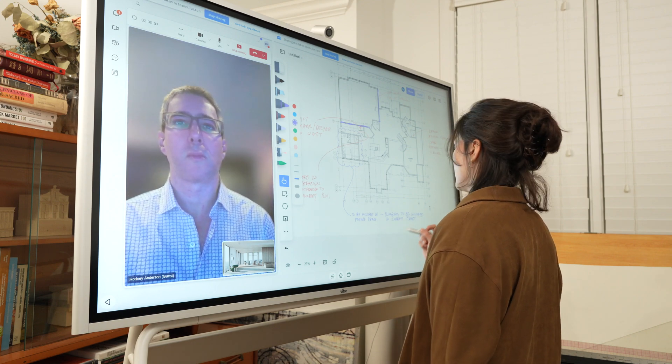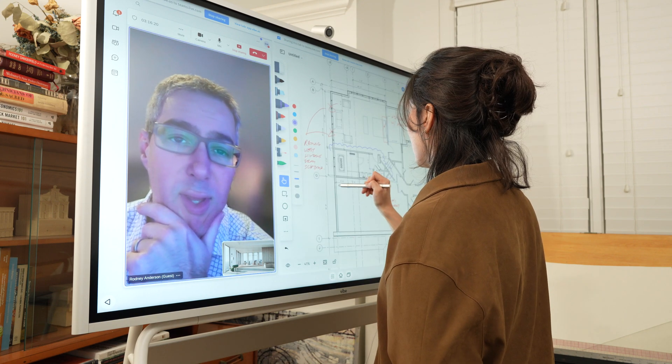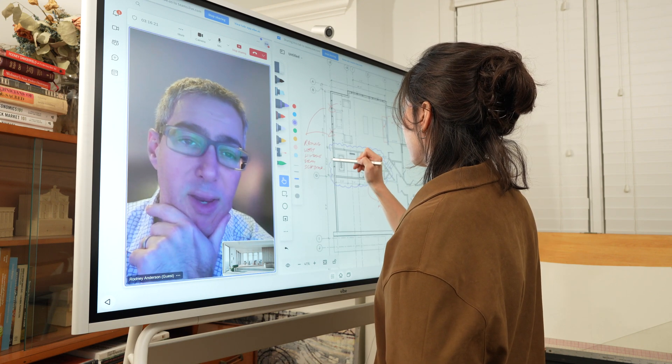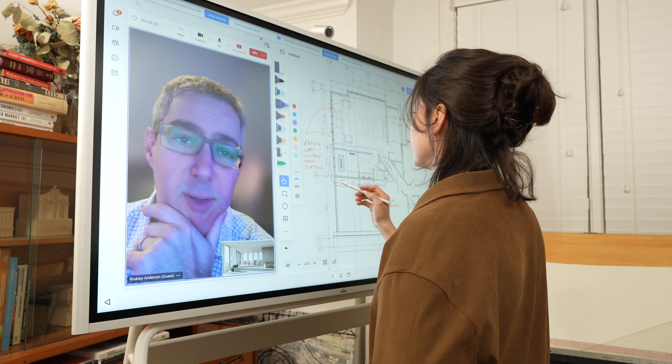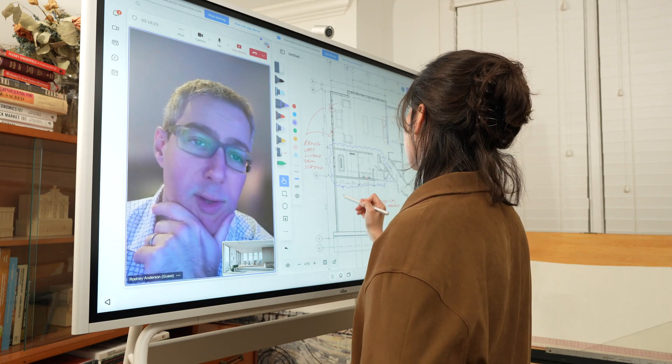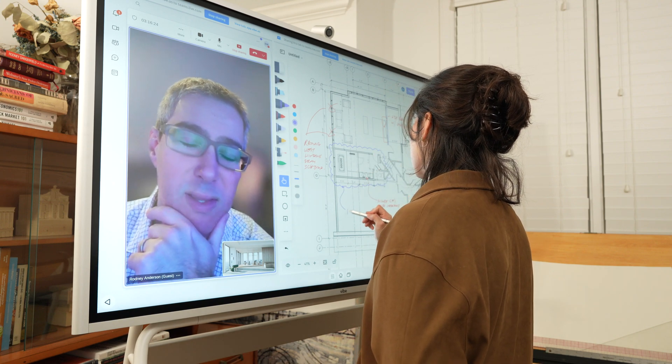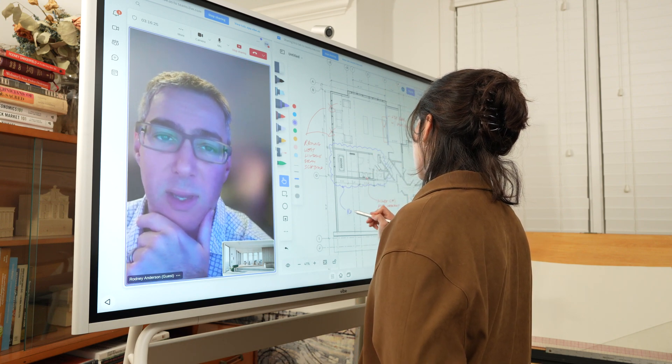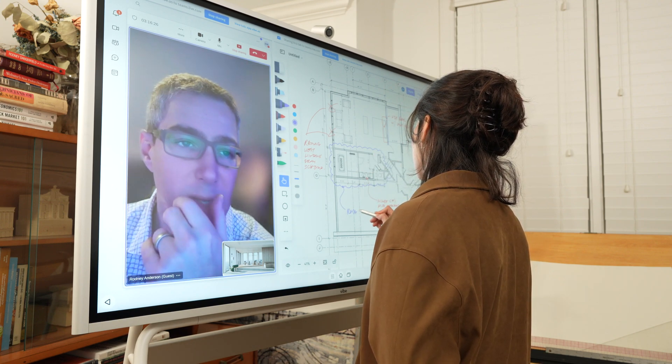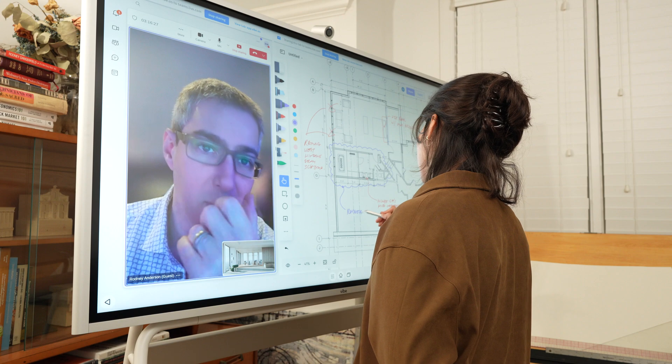So, if your client wants to change the layout of the bathroom, you can send out the sketch to the draftsman, engineer, as well as the contractor for pricing.